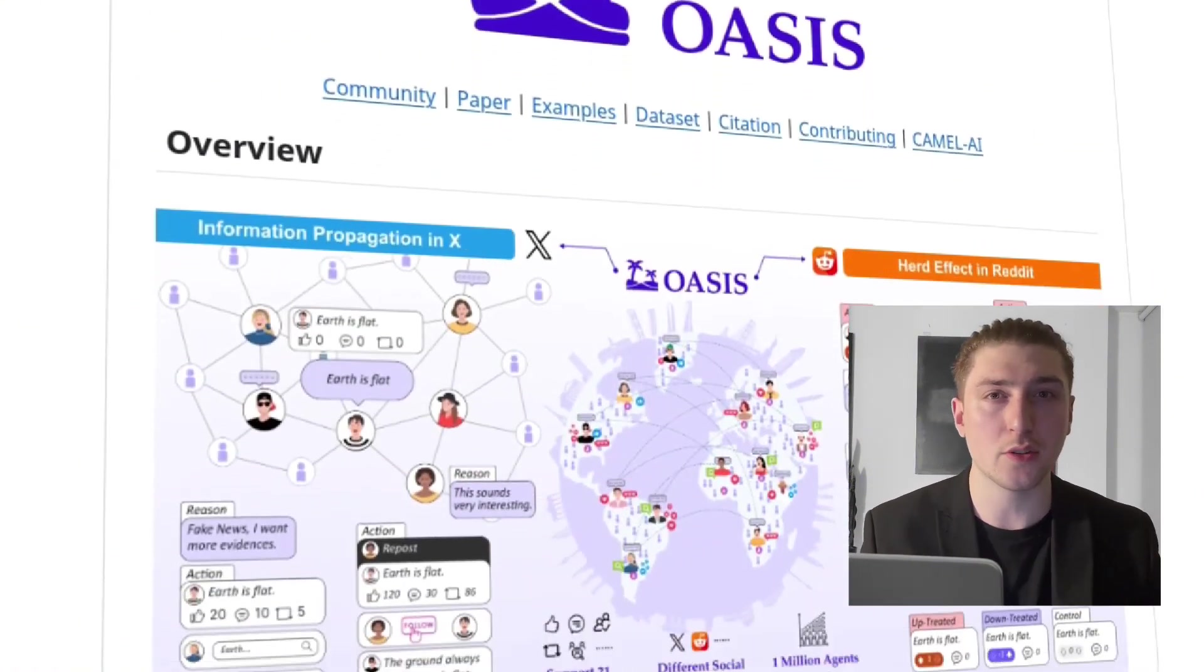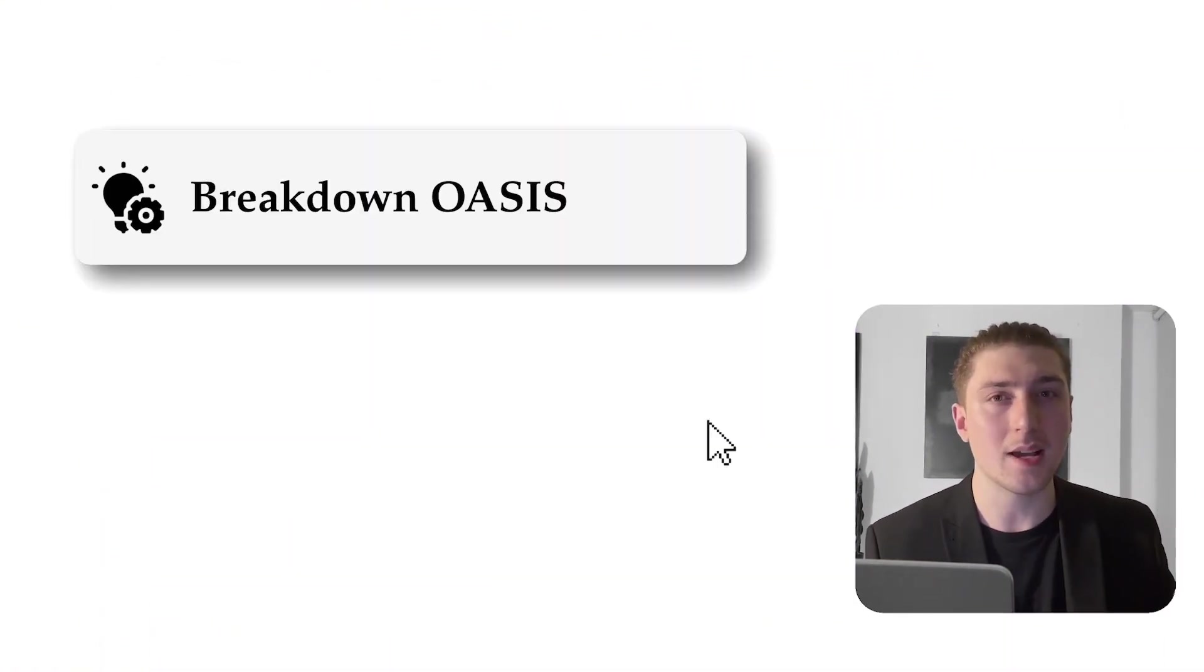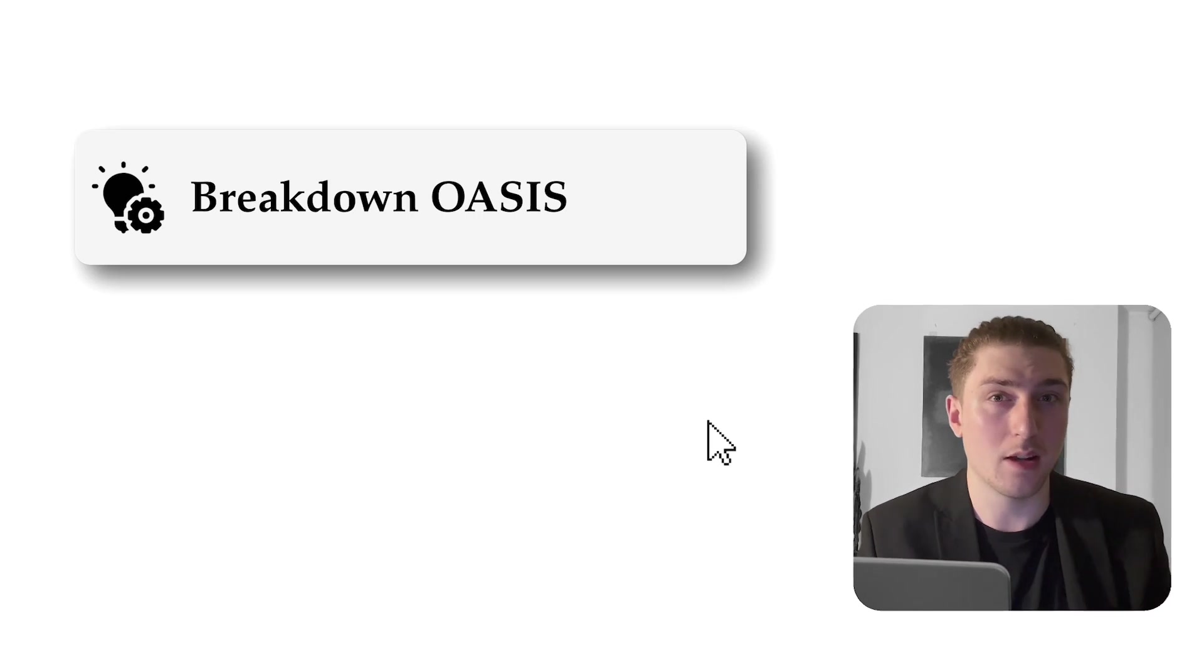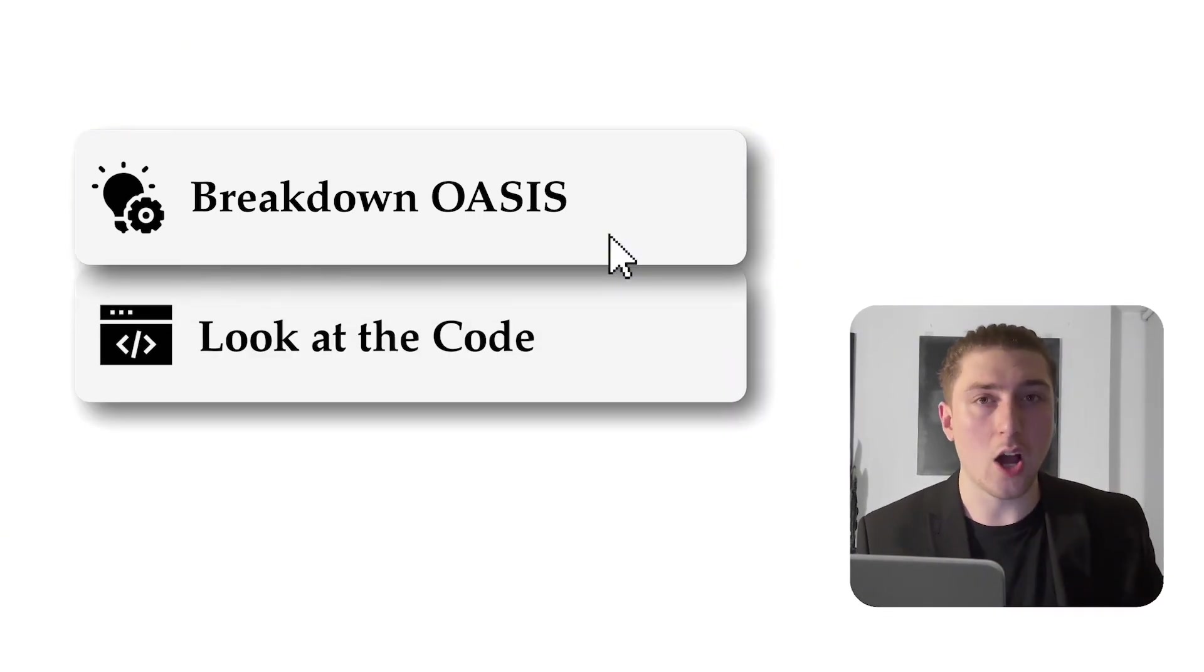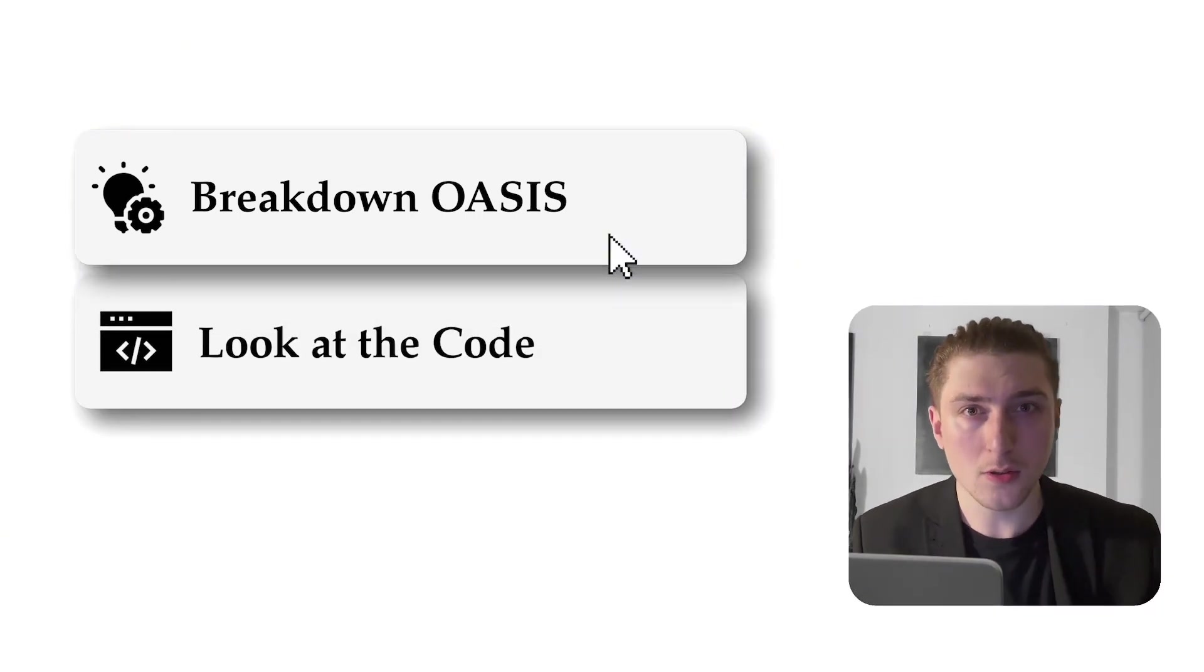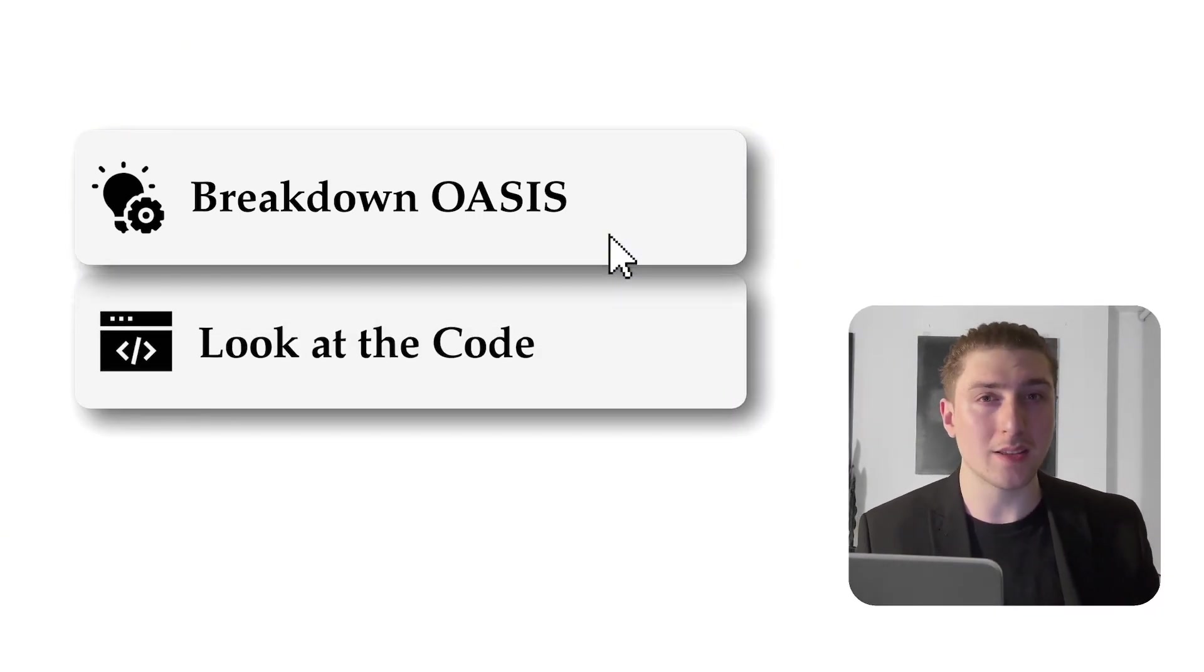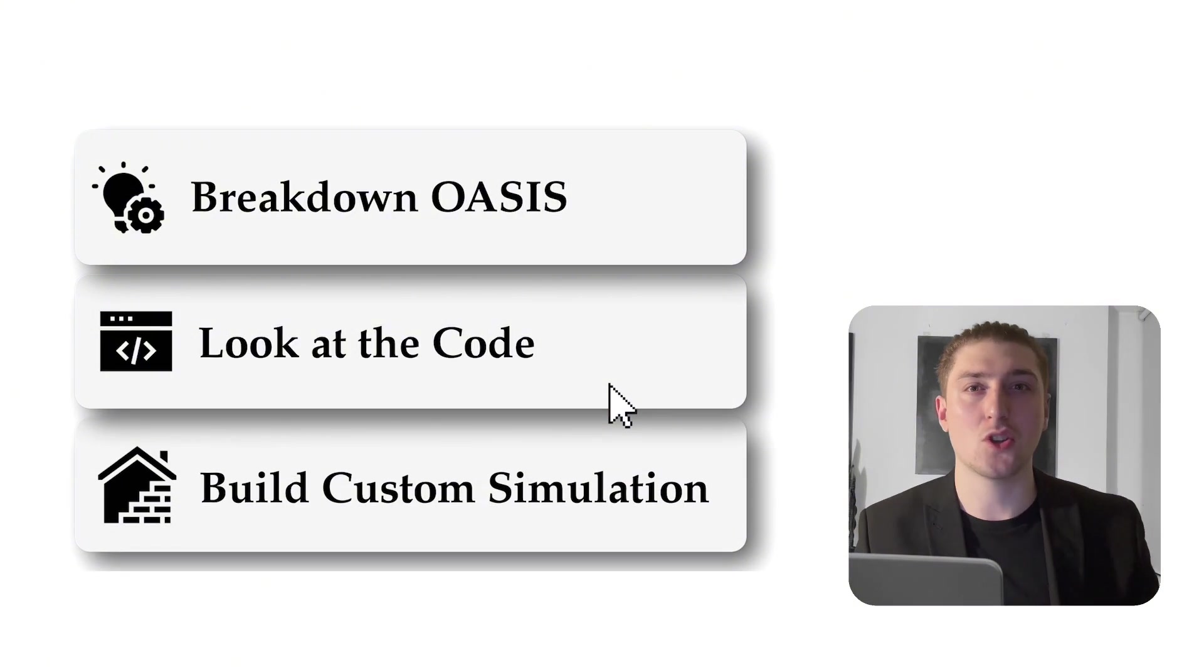In this video, I want to do three things. I want to break down Oasis on a conceptual level. After that, I want to go over the code. And then after we understand the code, I'm going to build on top of it.